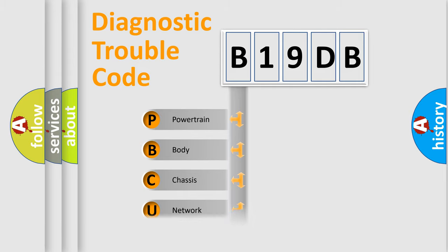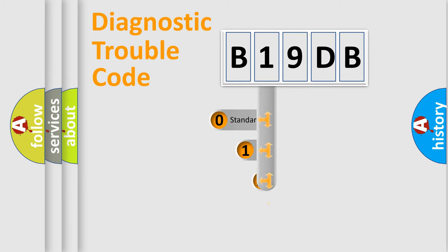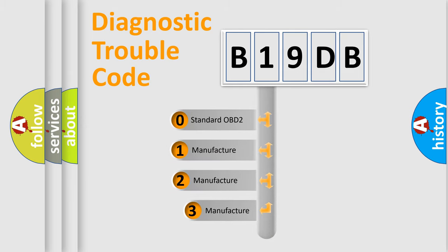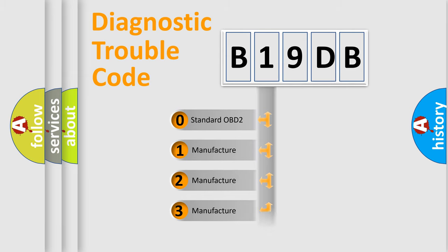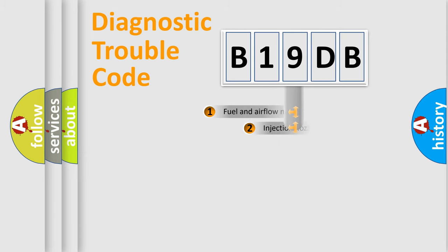Powertrain, Body, Chassis, Network. This distribution is defined in the first character code. If the second character is expressed as zero, it is a standardized error. In the case of numbers 1, 2, 3, it is a manufacturer-specific expression of the car-specific error.